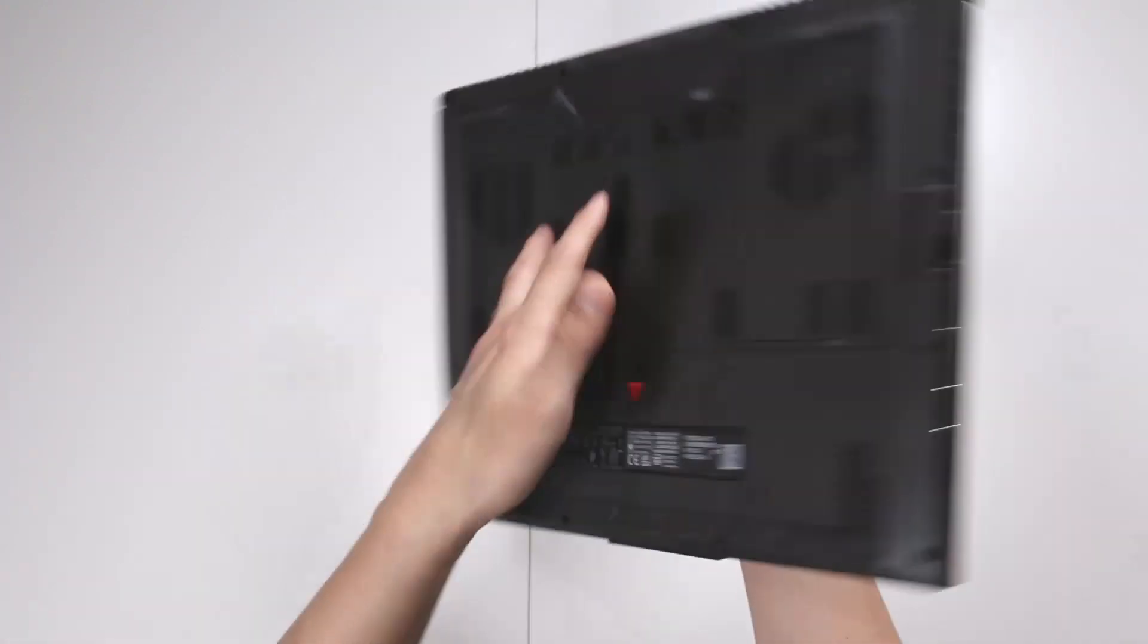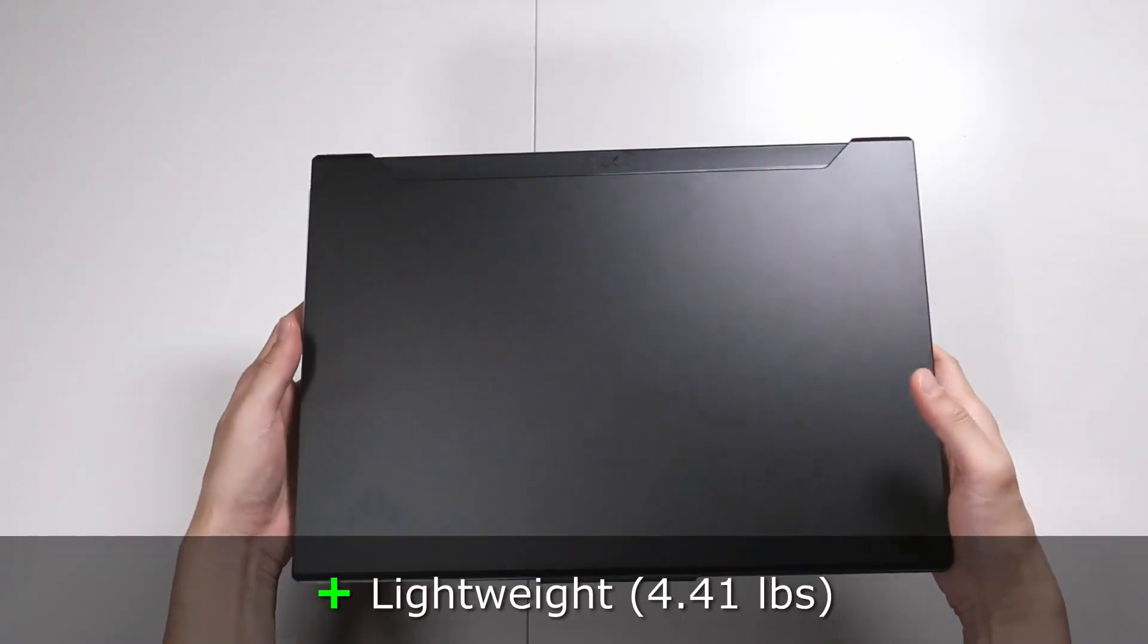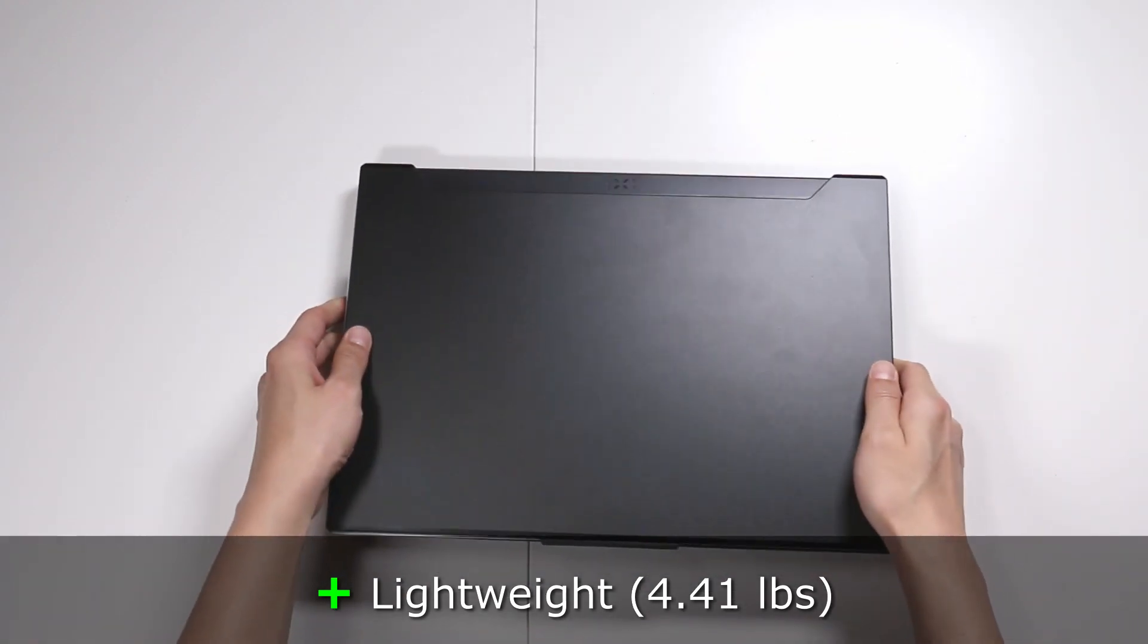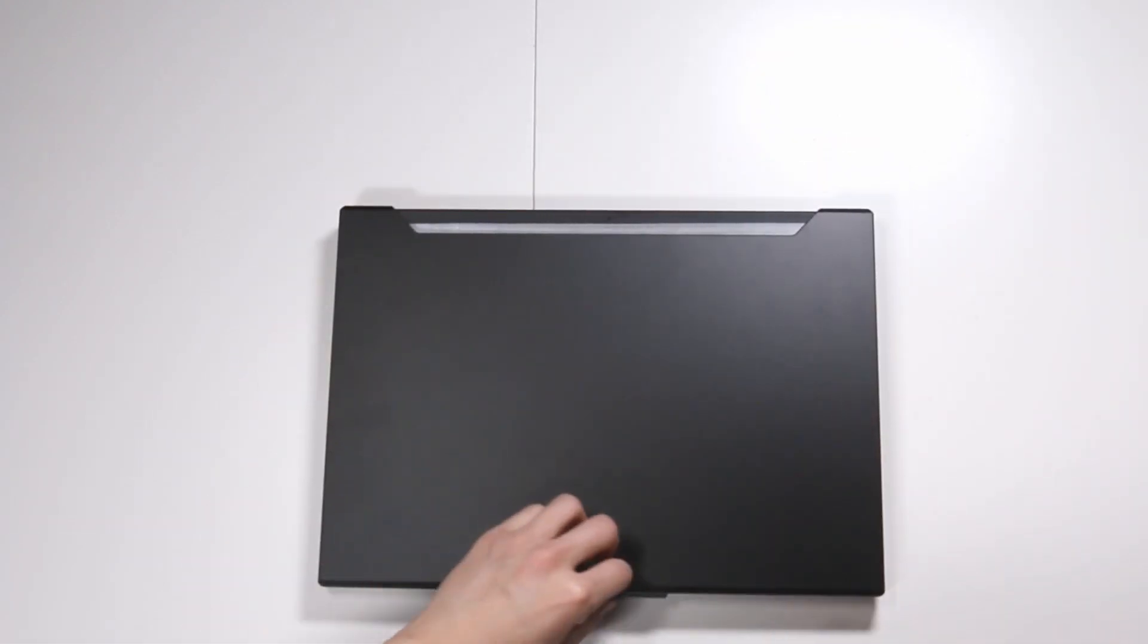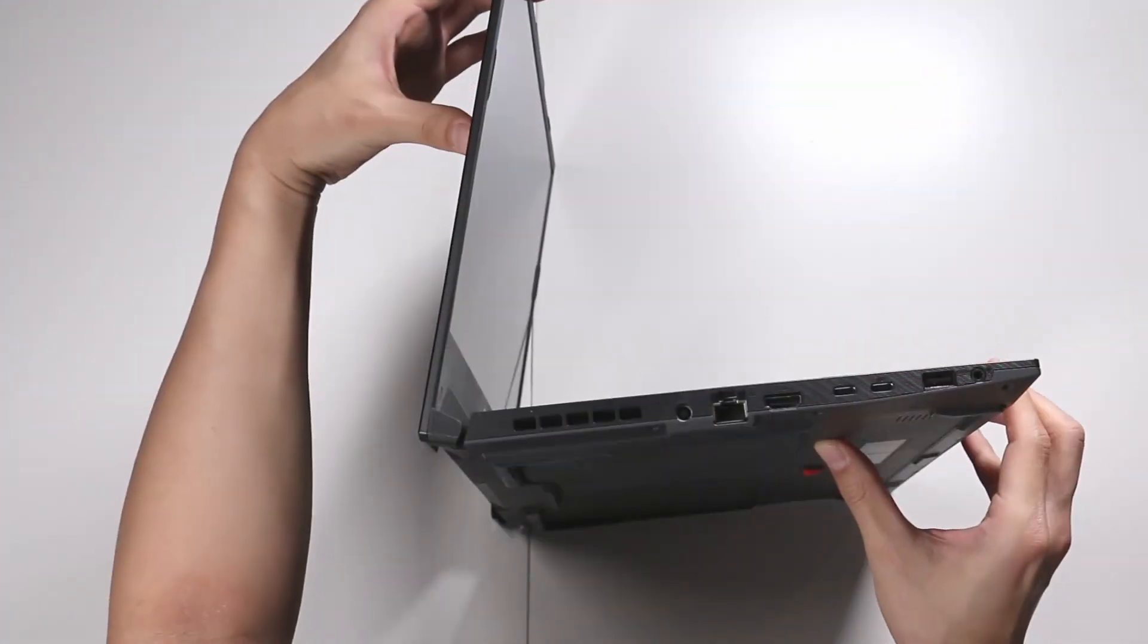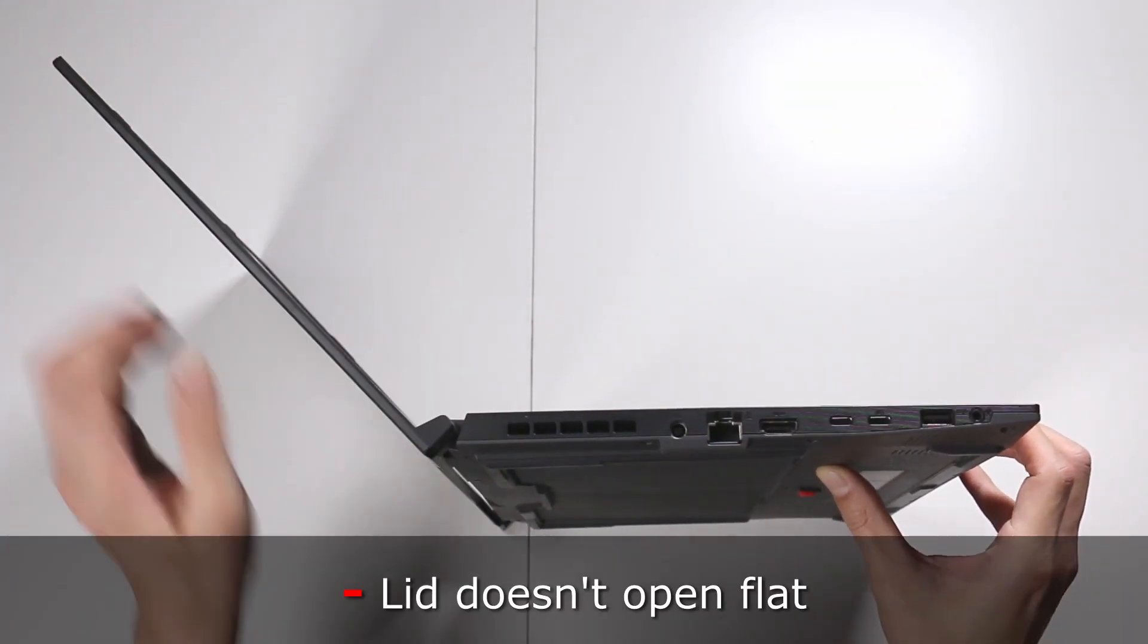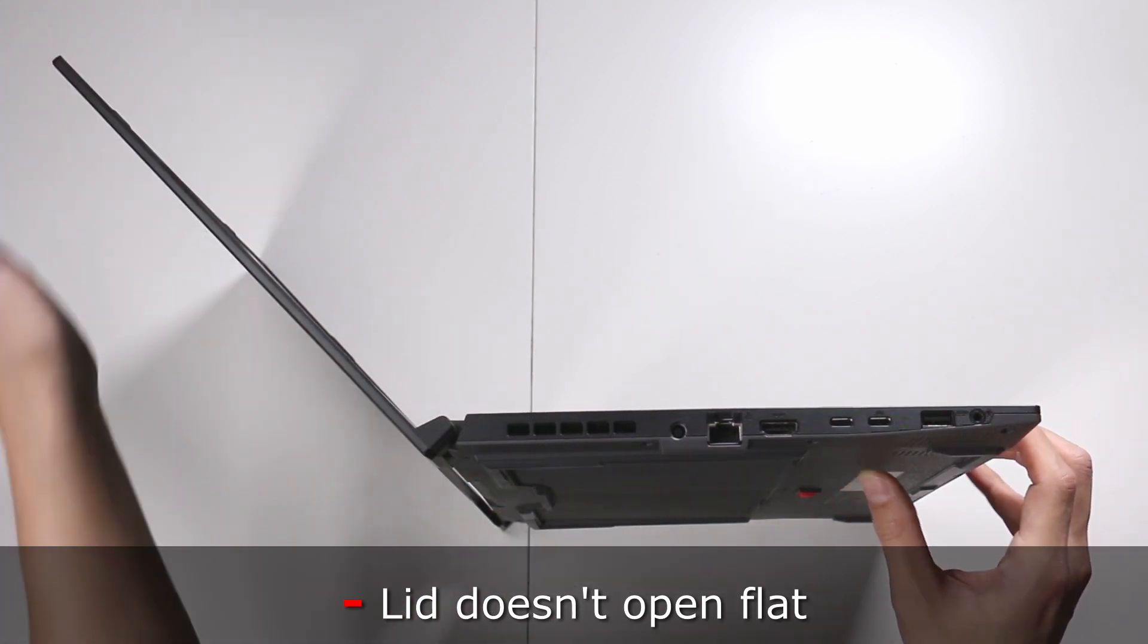Otherwise, the design is quite nice. It's really light. It's under five pounds. It's 4.41 pounds. And for a gaming laptop, that is super light. Now let's open it up. This is the maximum that you can open the lid. This is the angle. It doesn't fold flat.